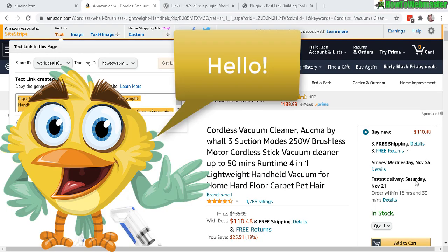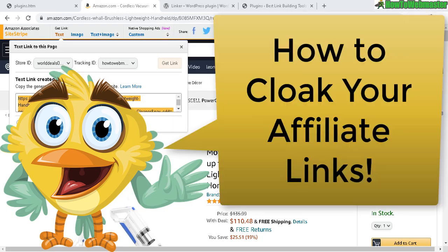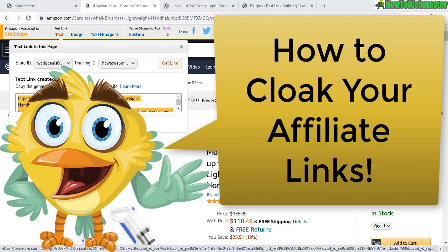Hello WordPress bloggers, thanks for checking out another tutorial video from How to Webmaster. Today I'm going to show you how to cloak your affiliate links, also called masking, redirecting, or hiding your affiliate links. It's basically the same thing.